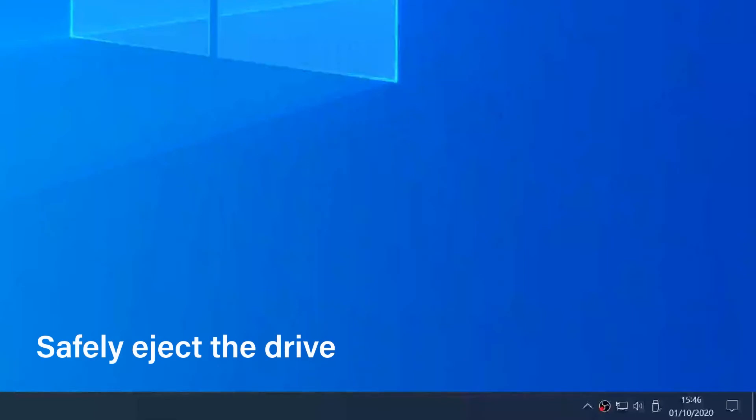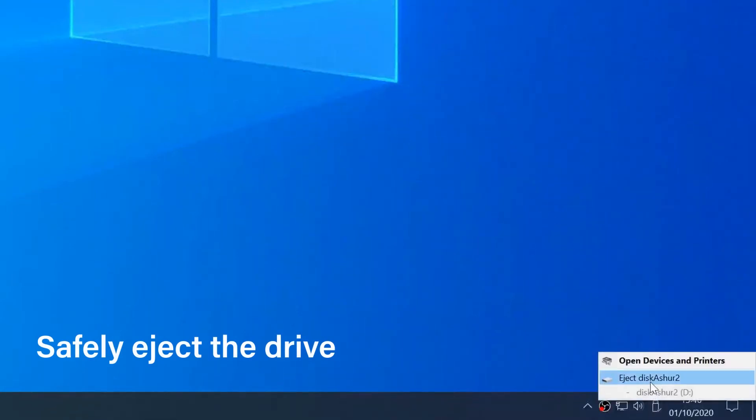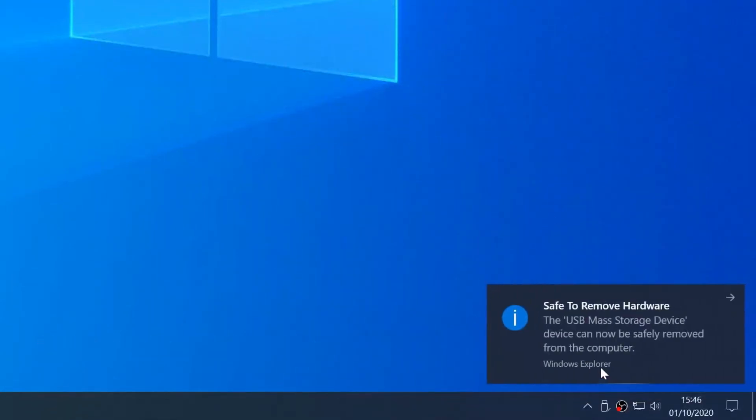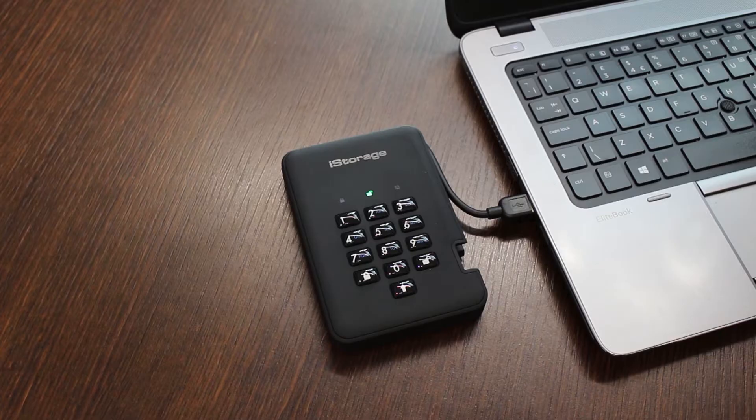When you safely eject the drive, you will see a red light appear showing that your drive is locked. You can then disconnect the drive.